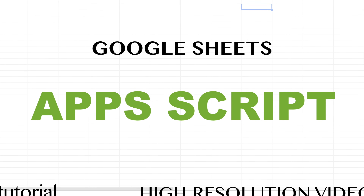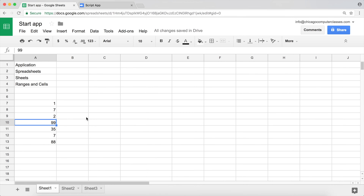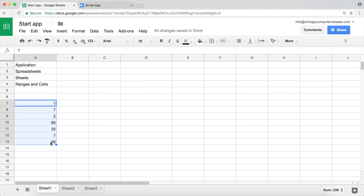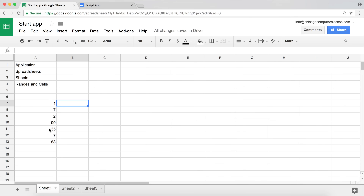This video is about the if/then/else statement in JavaScript and how we can apply it in Google Sheets. There are millions of ways to apply this, but we'll look at a single example. We have some numbers here from one to around 99 and we'll apply some if statements.